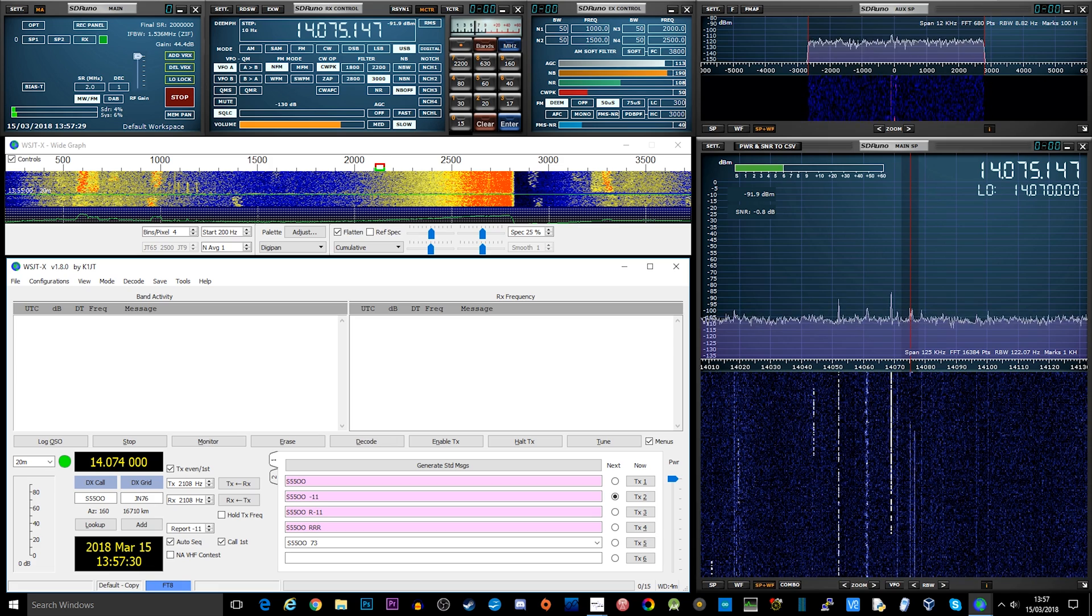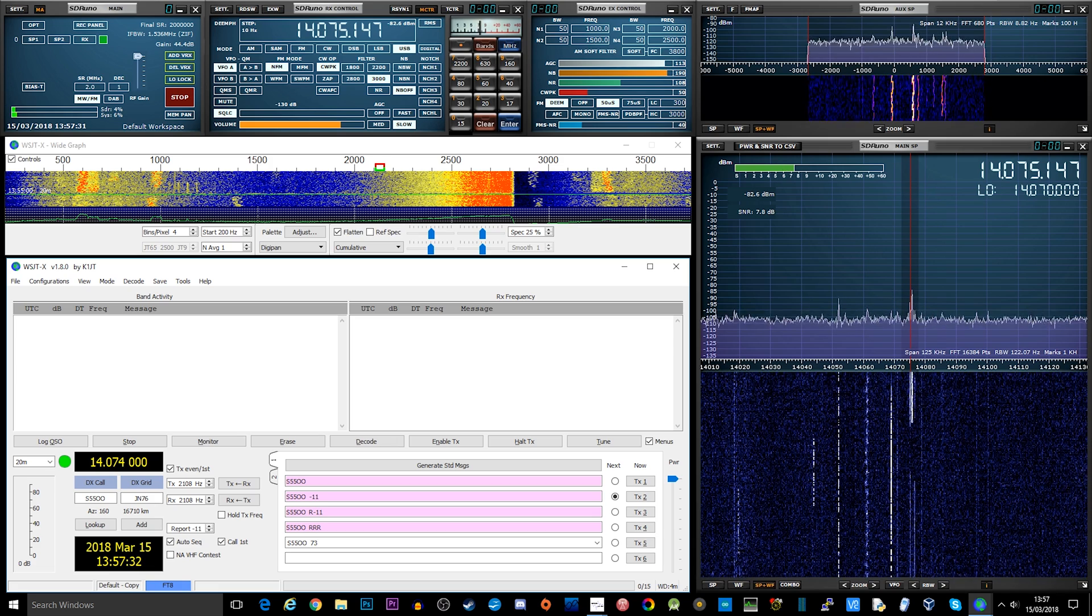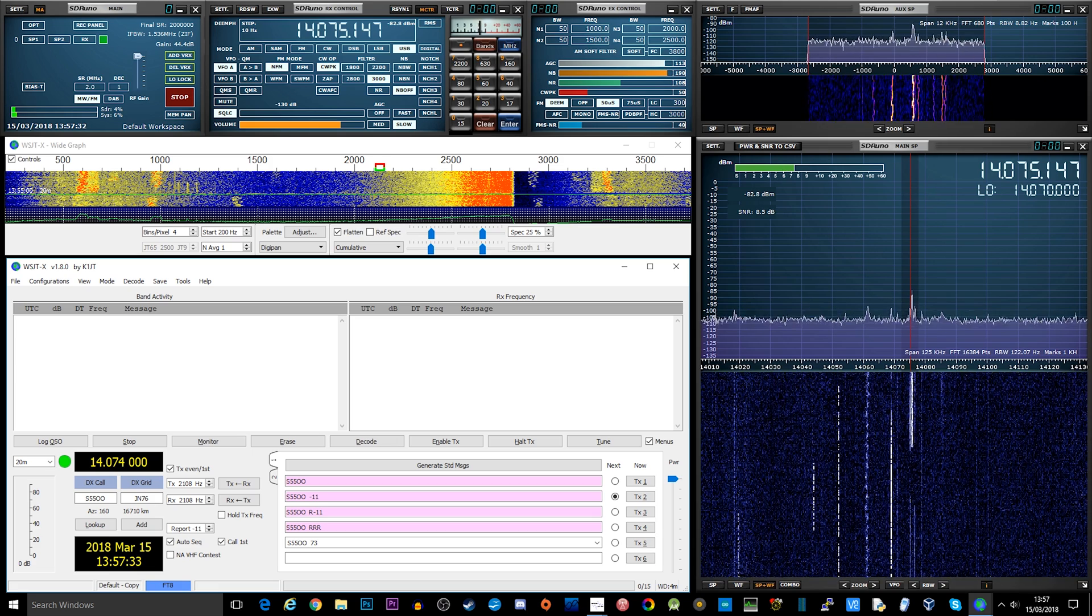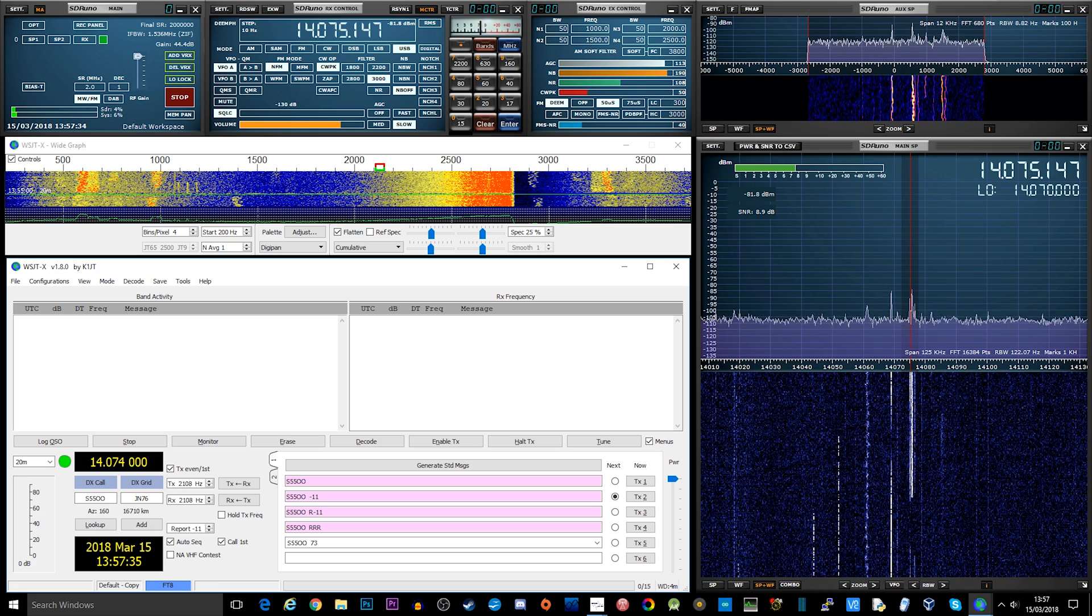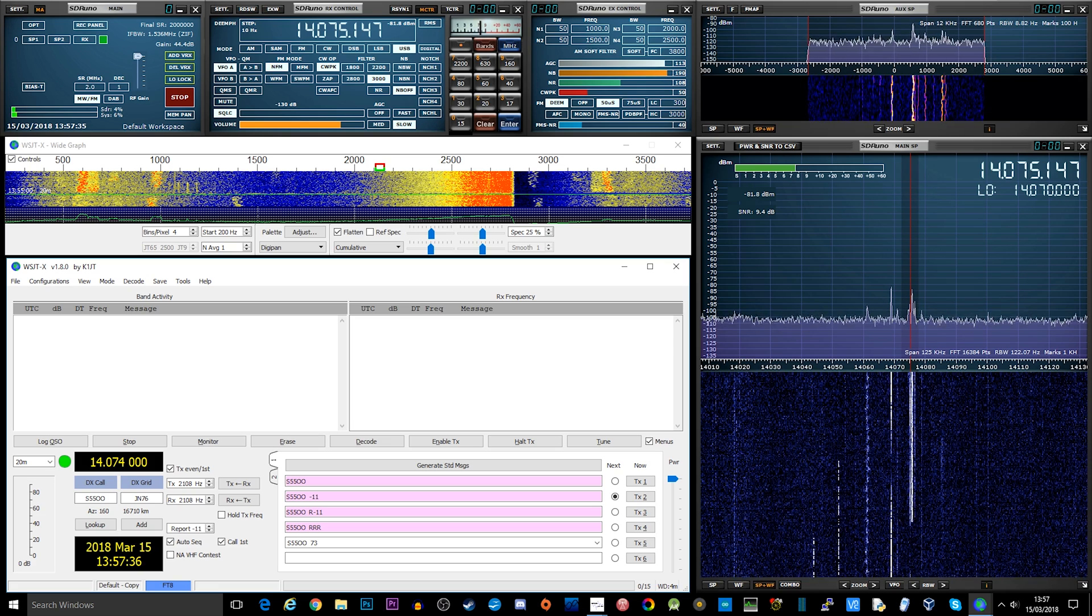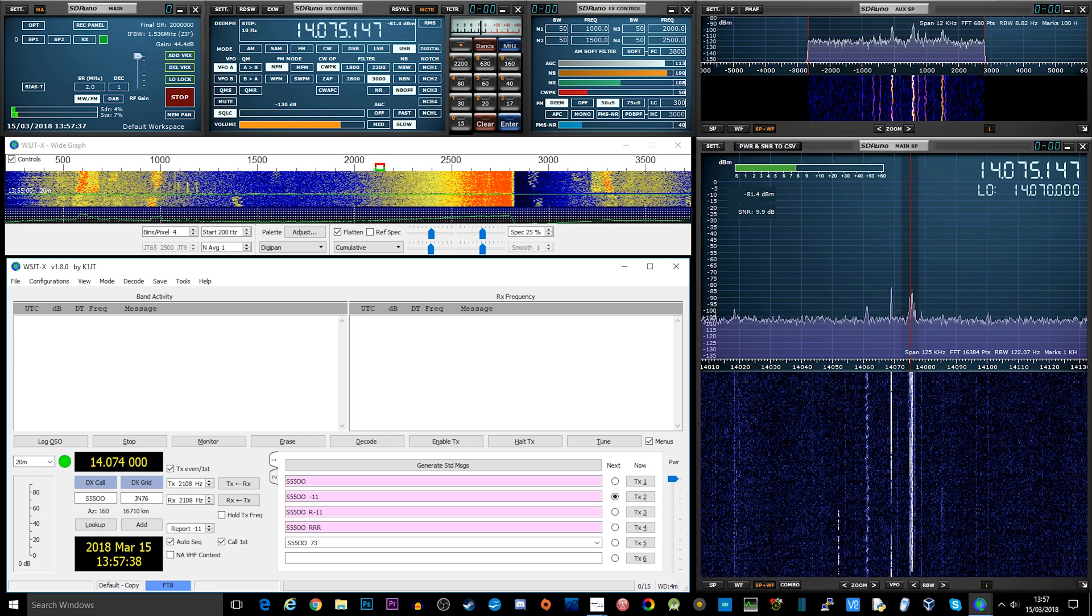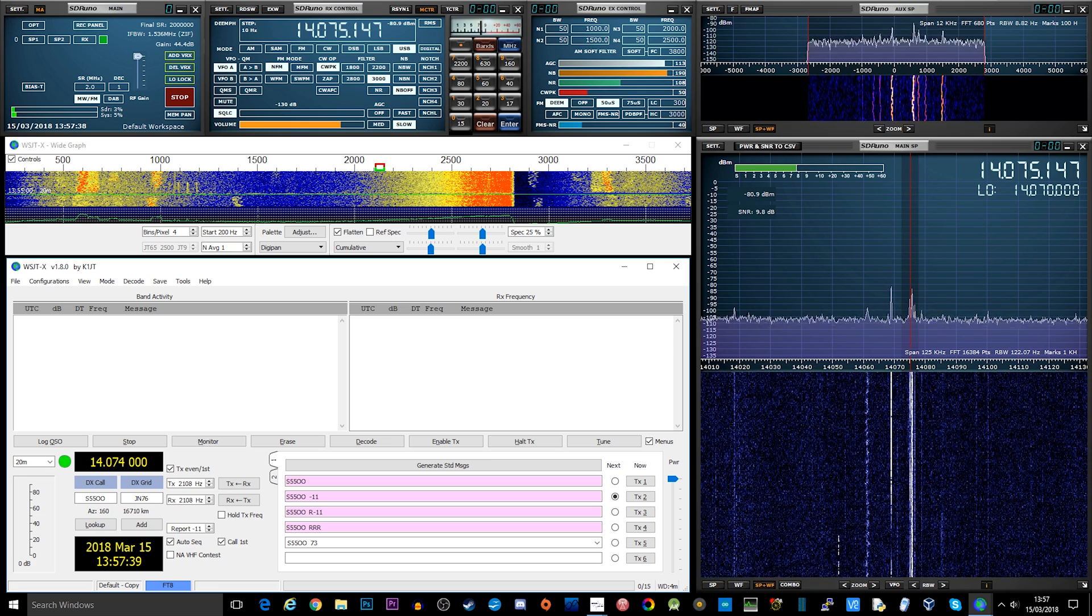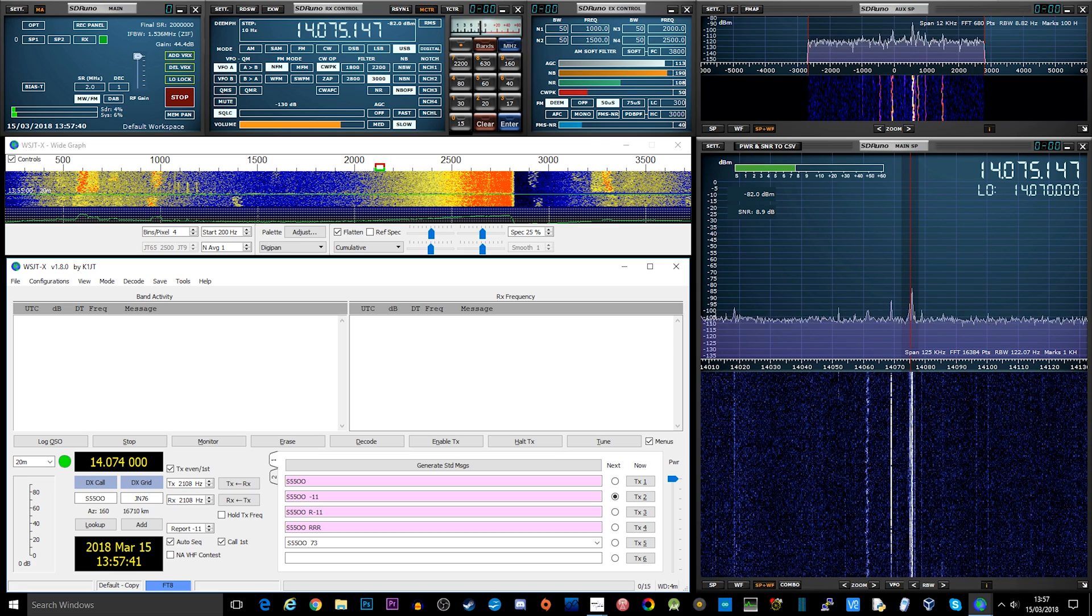Now FT8 is designed for situations like multi-hop ES where signals may be weak and fading, or maybe the openings may be short and you just want a fast completion of a reliable and confirmed QSO.